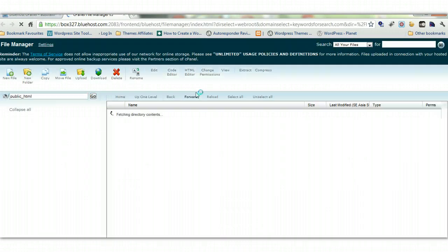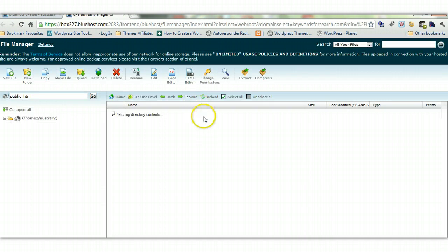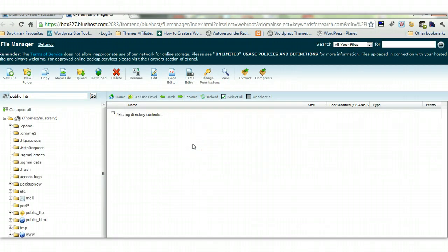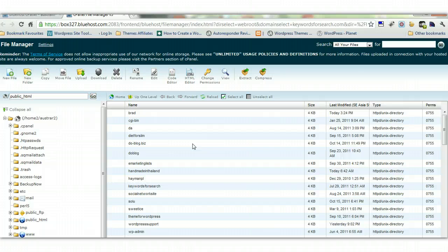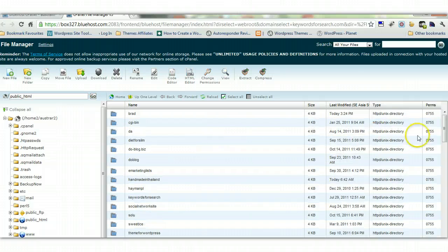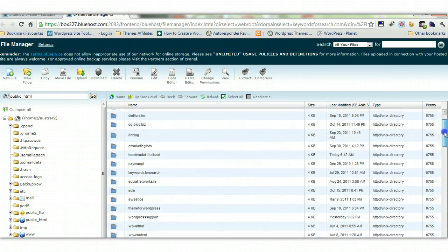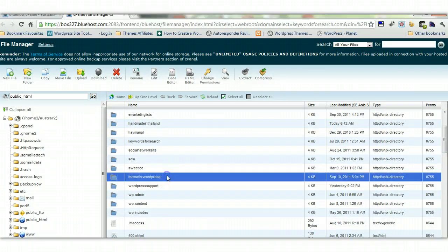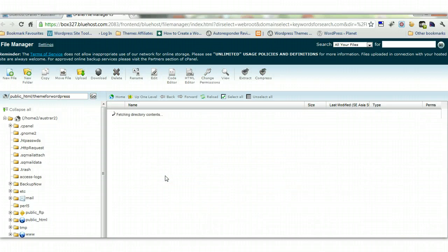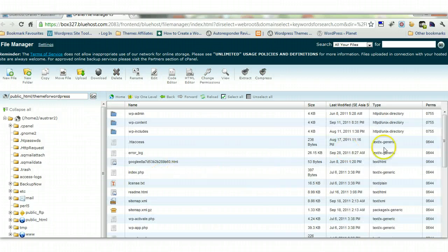And the reason for that is cPanel normally provides a built-in editor. So rather than having to download the file to desktop and then use a text editor to edit the file, you can just simply edit it directly from within cPanel. So I'll just take a look at one of my sites here.